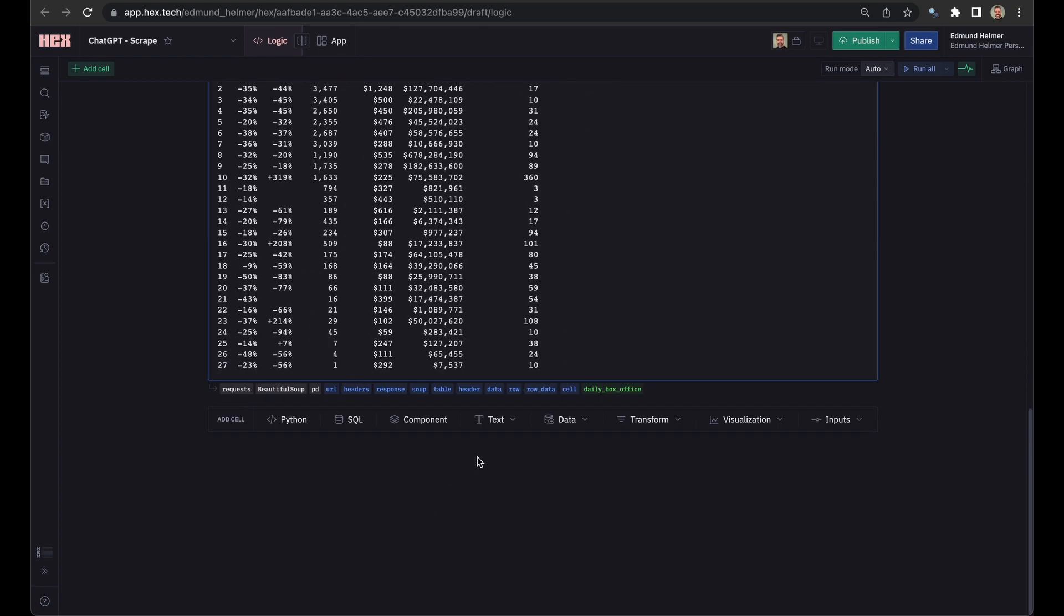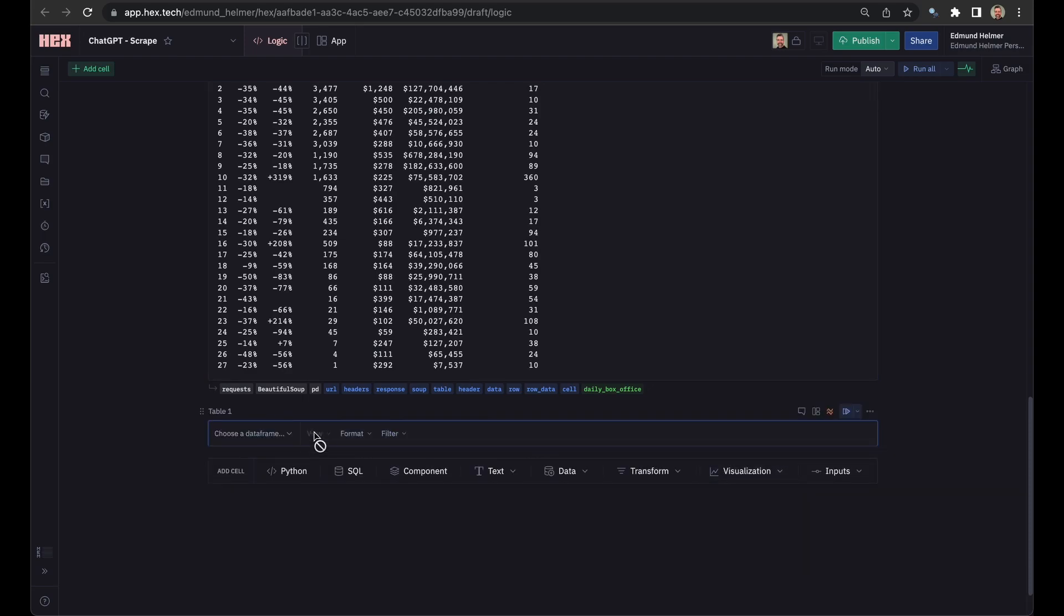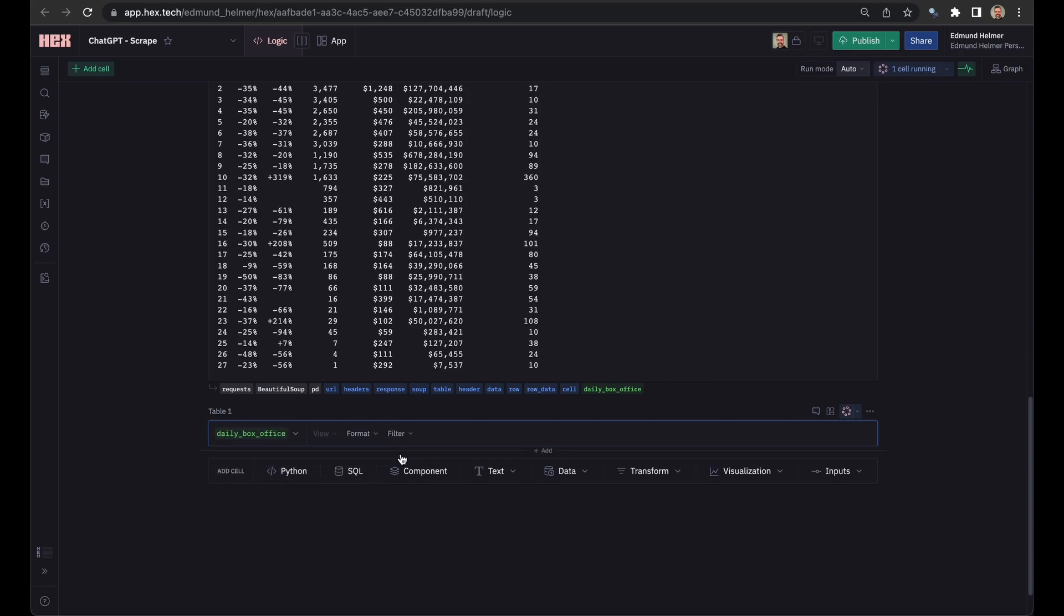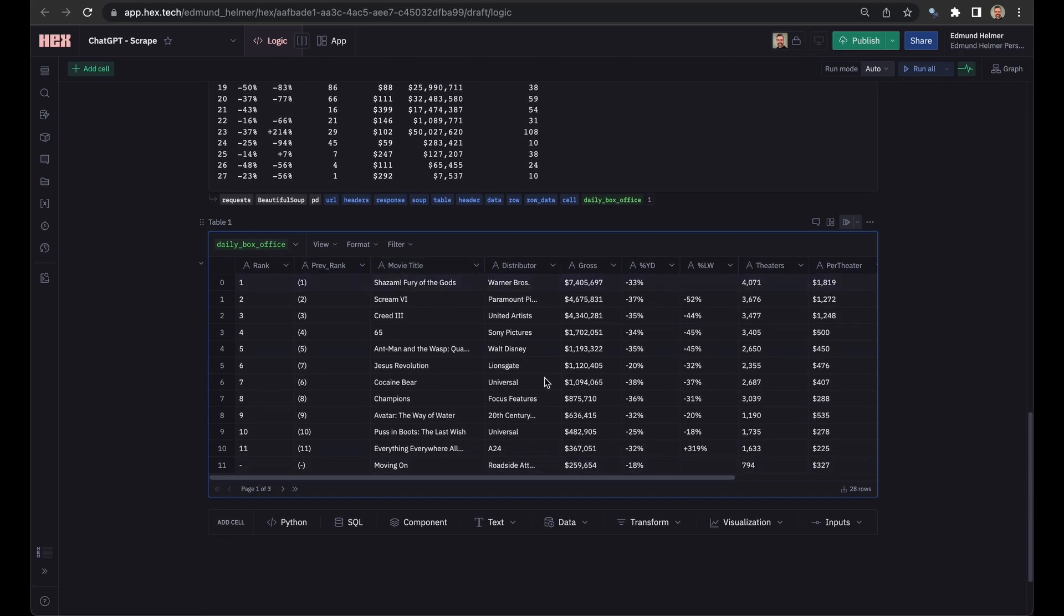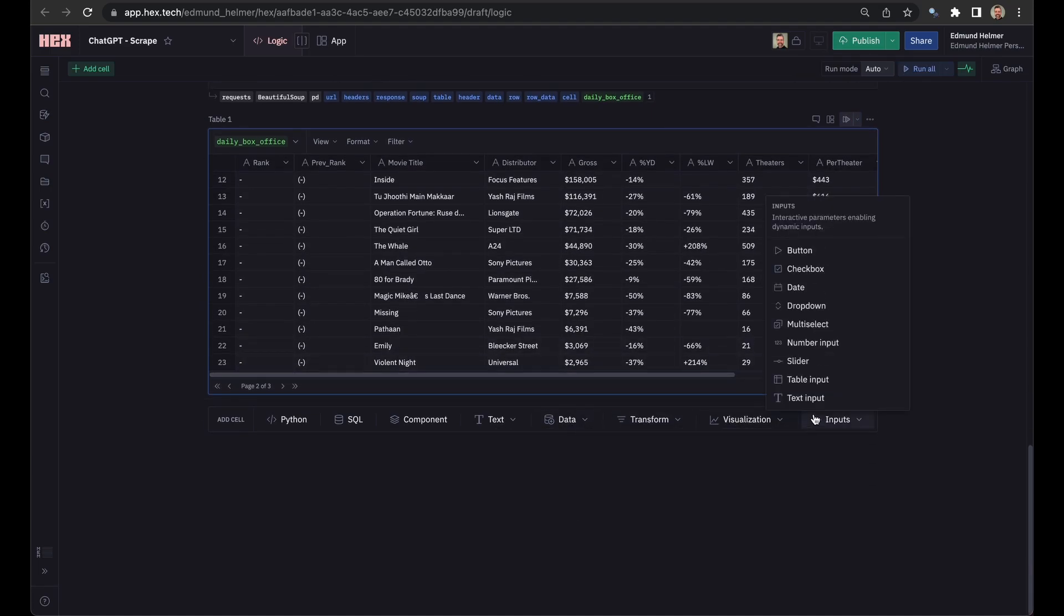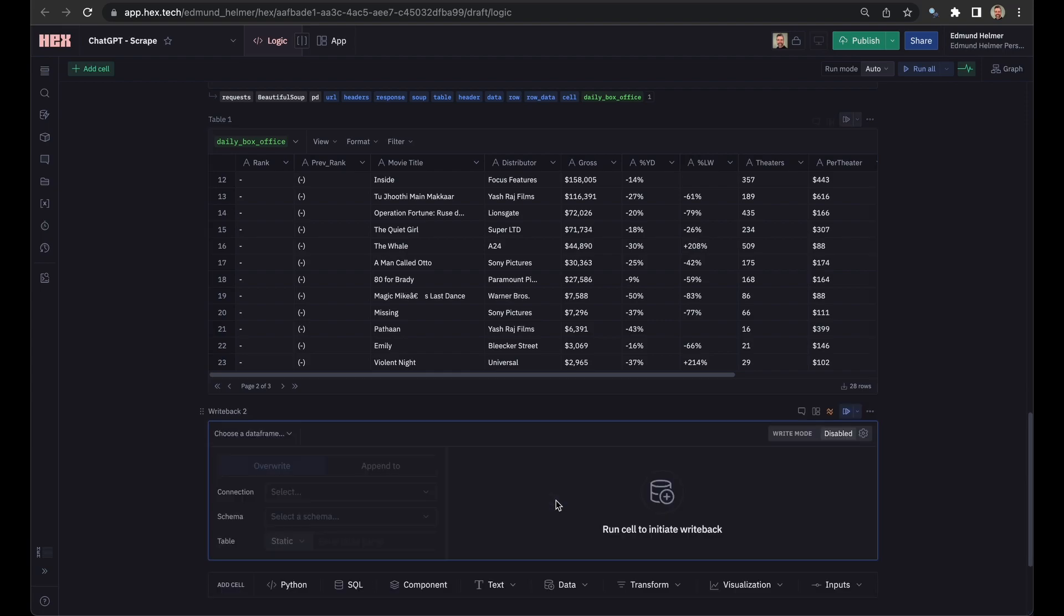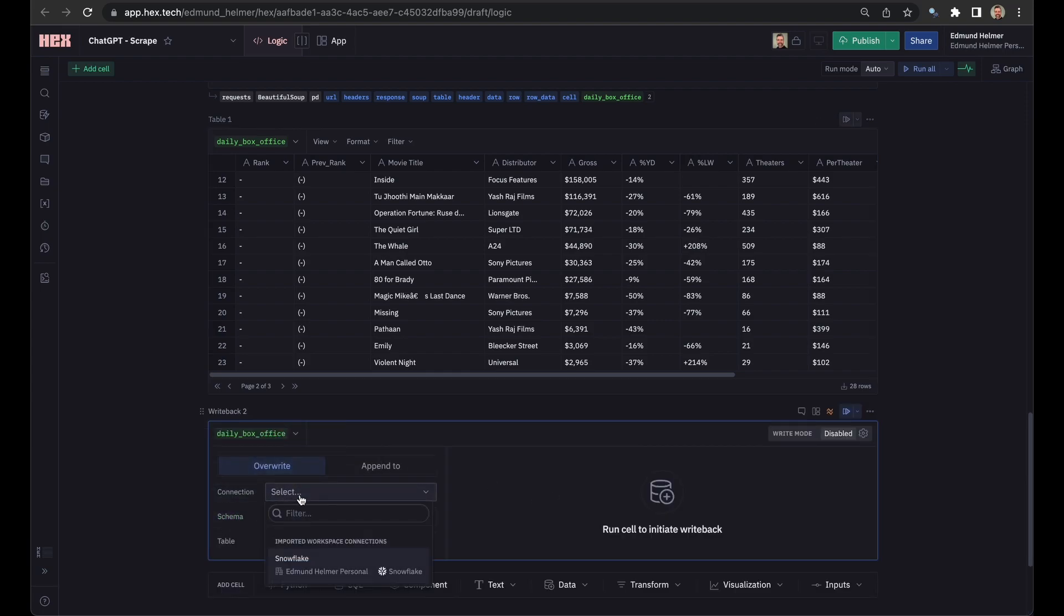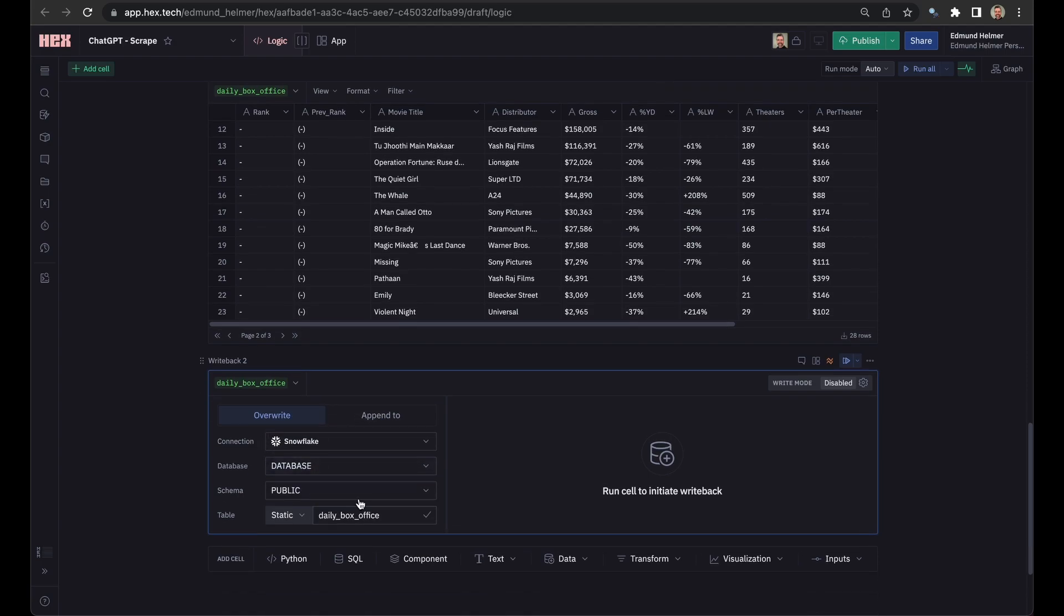Now to get this into Snowflake, first I'm going to inspect it using table display here, just to make sure that it looks good in this view. Daily box office. Looks like the data looks good. And I'm going to use Hex's tool here, which makes this super easy. So I'm kind of cheating, but I'll make sure to show you how to do it otherwise, which is called a writeback. All we have to do is set our schema, database, and connection, and name the table.